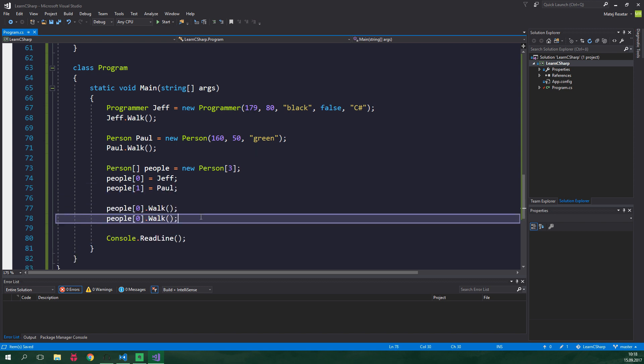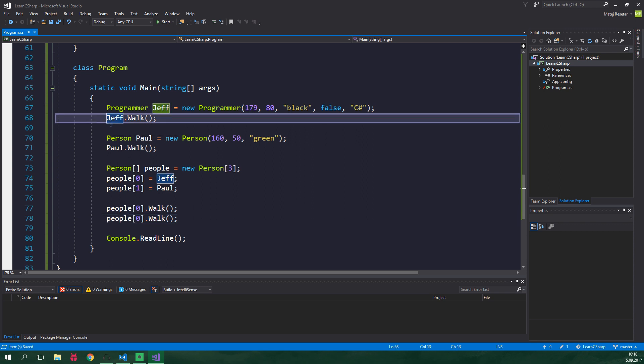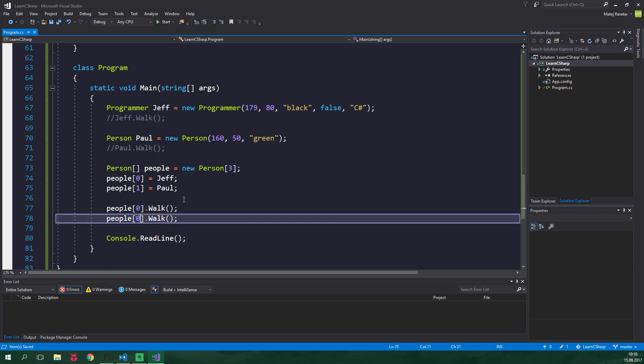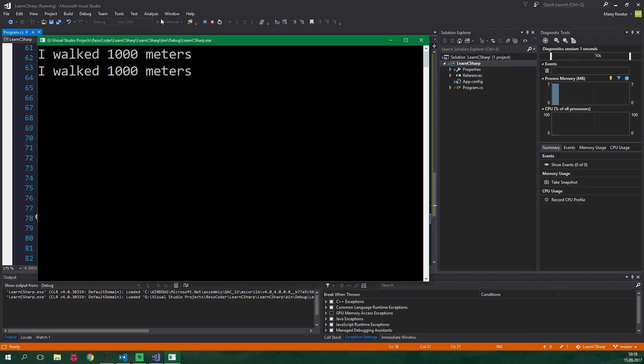Let's comment out these first two calls to the walk method directly on the Jeff and Paul objects and I should change this index to be one. And it's gonna display the exact same thing as before because actually the zero index is Jeff and the first index is Paul. So no changes here.